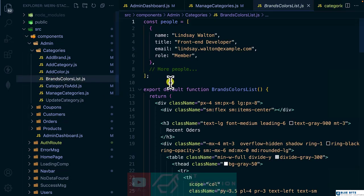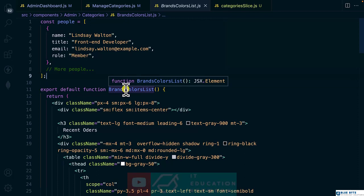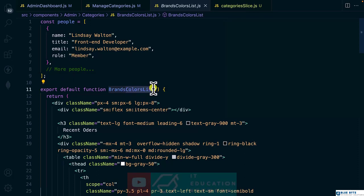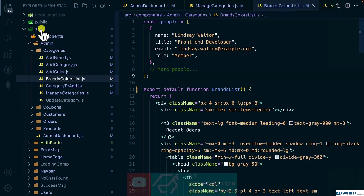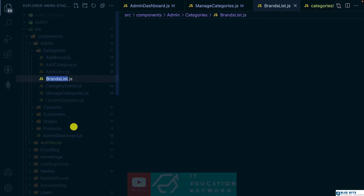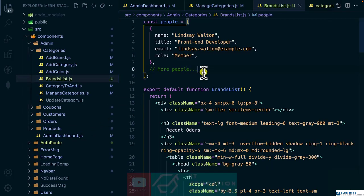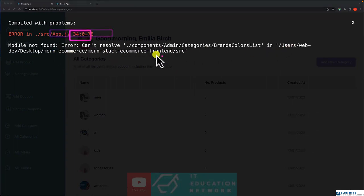I need to change this component name to something like 'colors or brands list'. I'm going to rename this one to 'brands list', and likewise the name. I think I also need to update the import inside the app at line number 34 because I changed the file name.